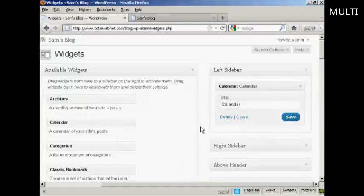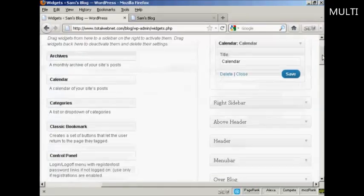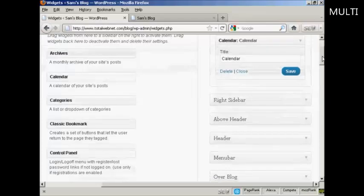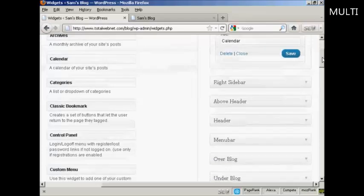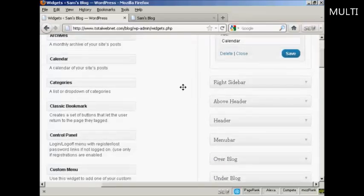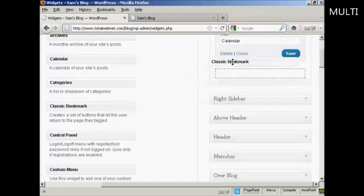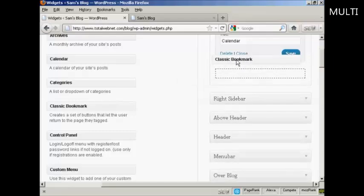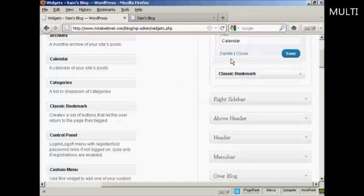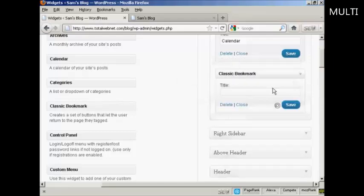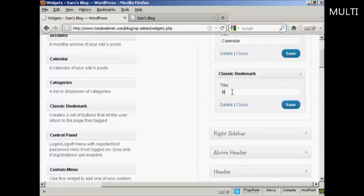Let's add a few more. Let's add Classic Bookmark. Again, just drag and drop like that. And again, it's asking me for a title, so let's put Bookmarks. And then Save.